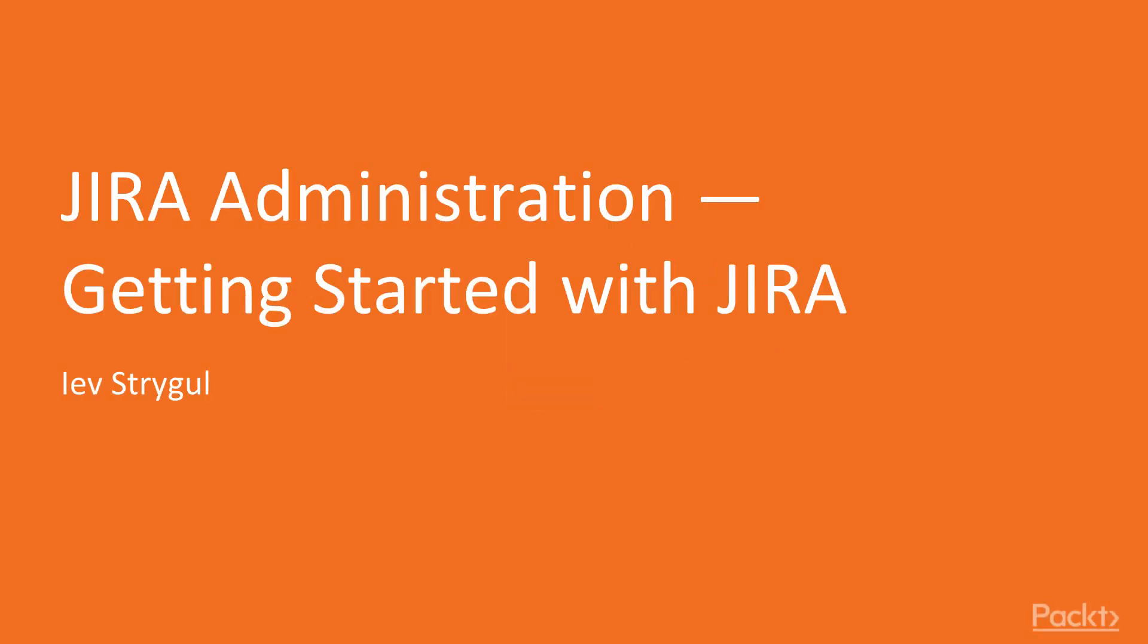Welcome to Getting Started with Jira Administration, a course that will help you acquire fundamentals of working and administering Jira.